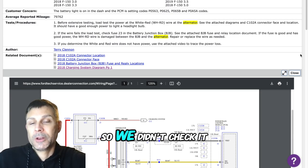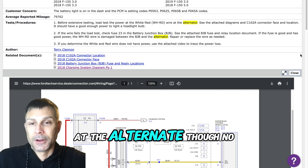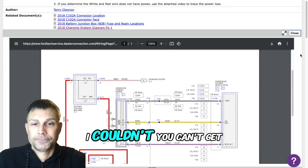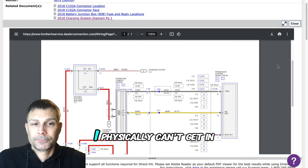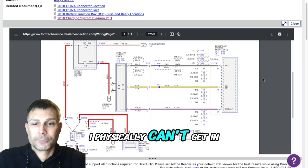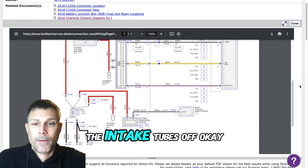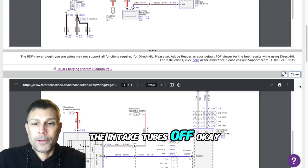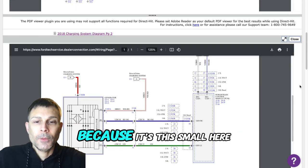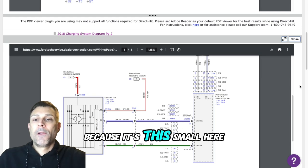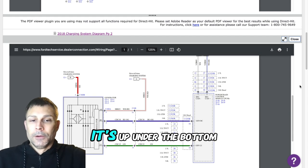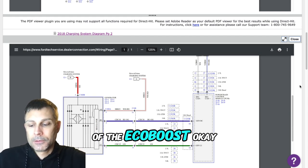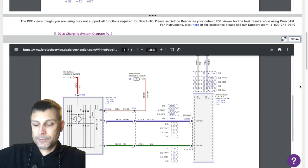Okay, so we didn't check it at the alternator though? No, no I did not. You can't get in there, I physically can't get in there unless I pull all of the intake tubes off. Because it's this model here, it's up under the bottom of the EcoBoost.